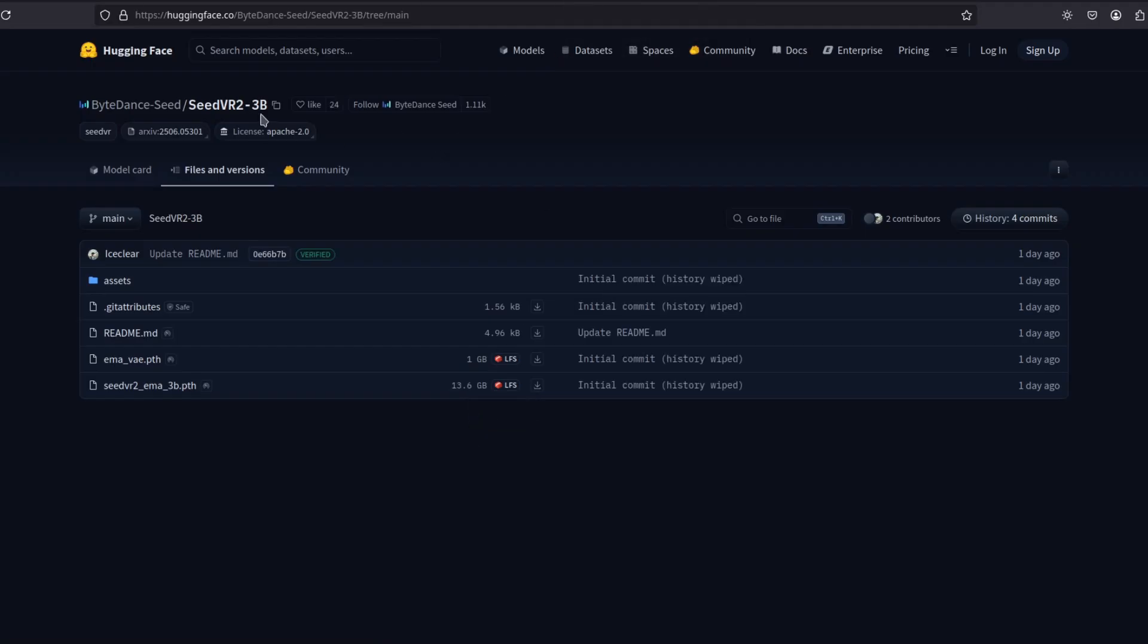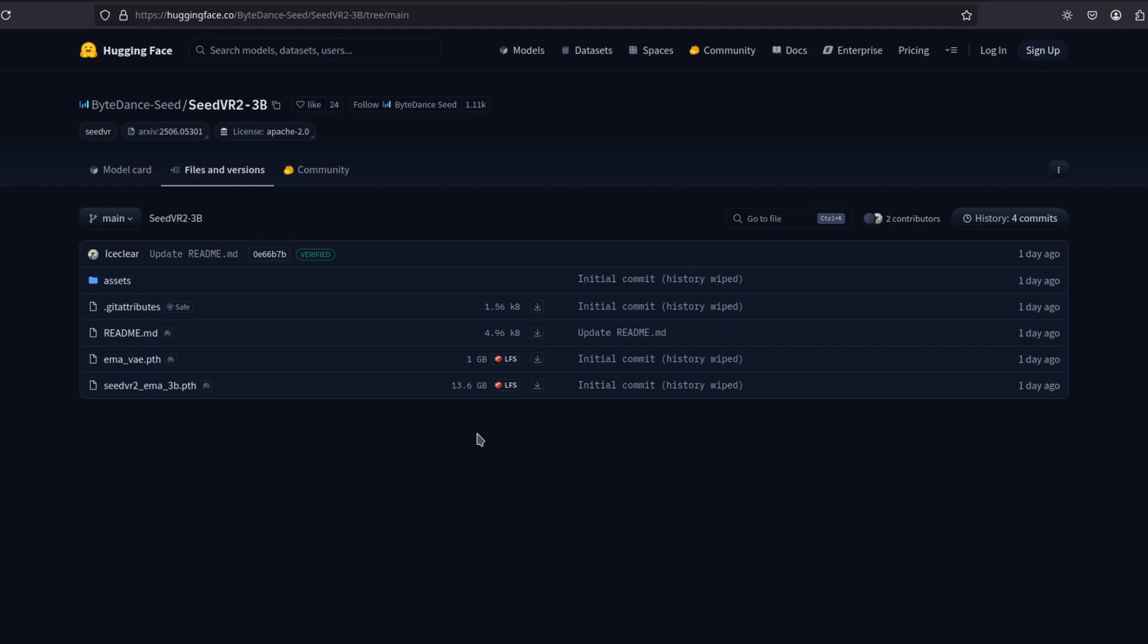And even the 3 billion is 13 gigabytes. So I can't run it on a 3060 at least yet. So let's wait for someone in the community to quantize these models.